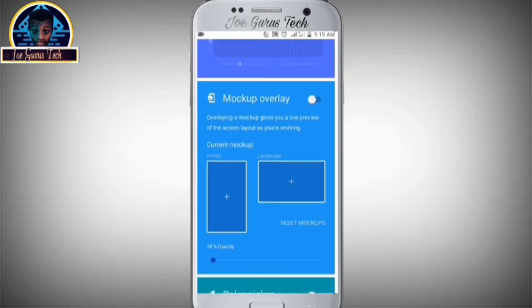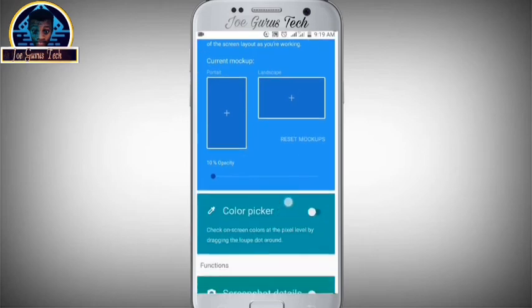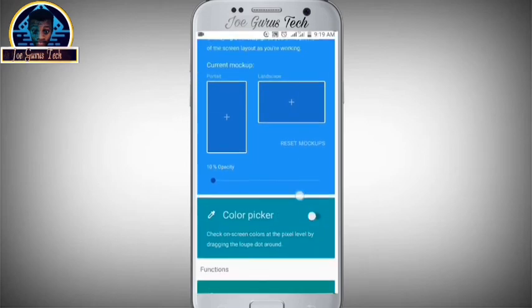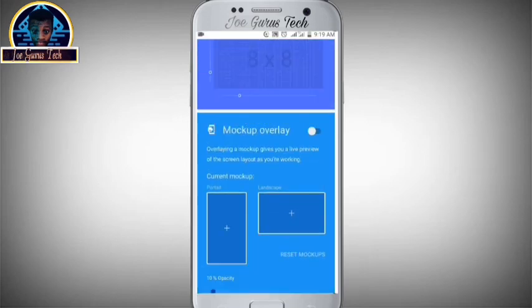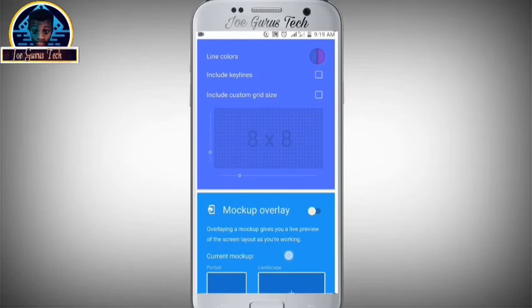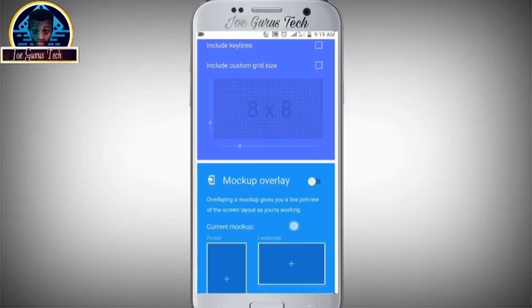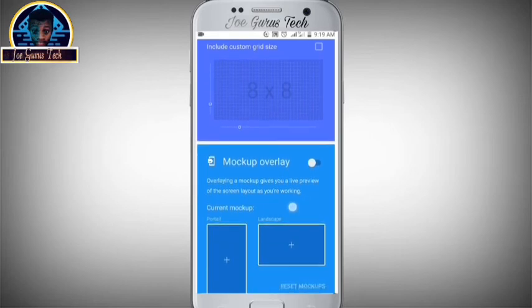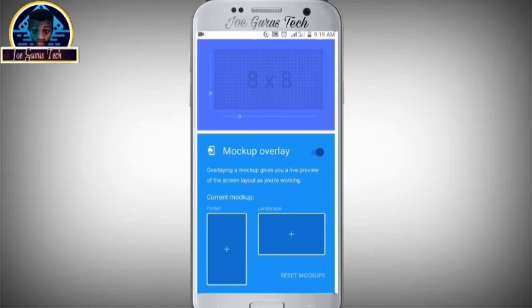Once you open the app, scroll down and turn the markup overlay on. Then you select your portrait and your landscape photo. Now, I must advise you this is a third-party application from the Play Store. If you agree to their policies and privacy you can continue, but if you don't, you should quit. Turn this on, click portrait first, then secondly the landscape.